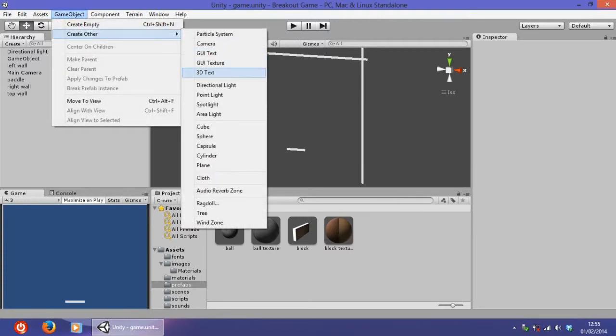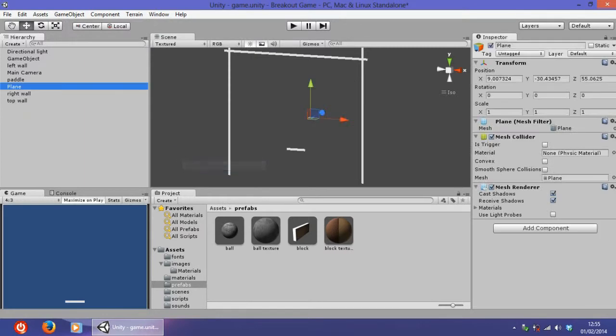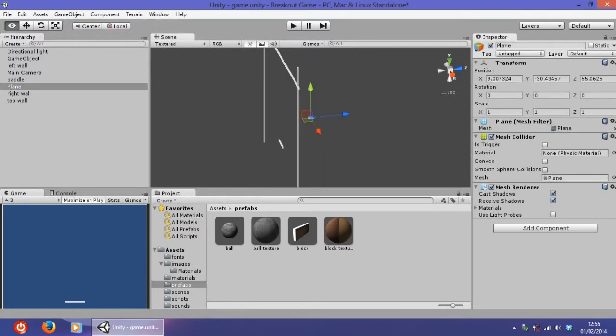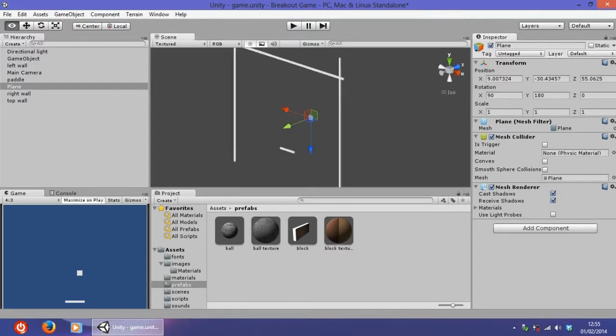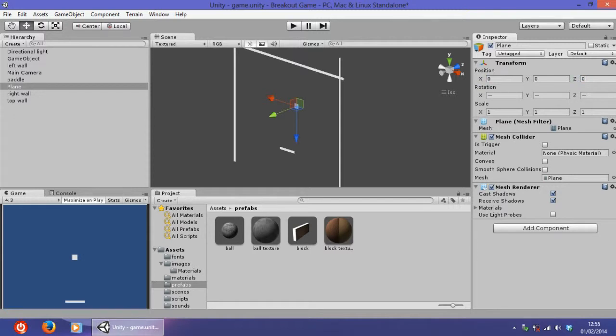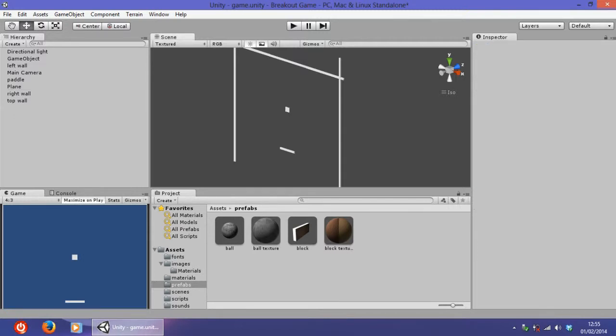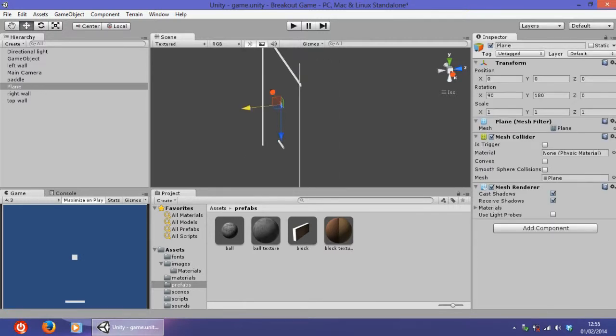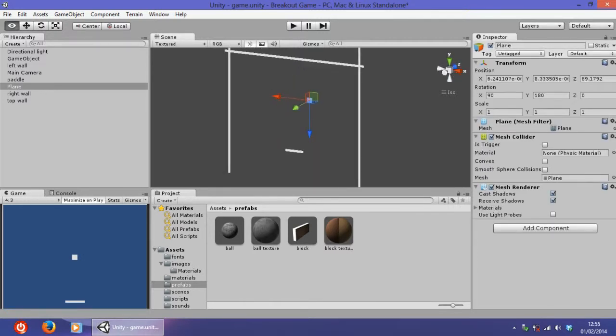Now we have to create a simple background. Go to game object, create other, and plane. Rotate on the x by 90 and rotate on the y by 180. Reset the position a bit back.